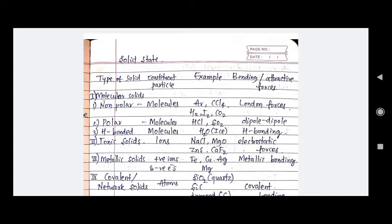The first type is molecular solid. We have three types: non-polar, polar, and hydrogen bonded solid. In the case of non-polar, the constituent particles are molecules. The best example is iodine solid. The type of bonding here is London forces. Other examples include argon solid, CCl4 solid, hydrogen solid, and CO2 solid.